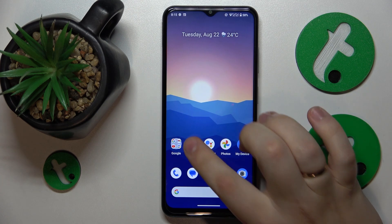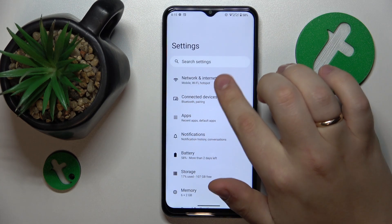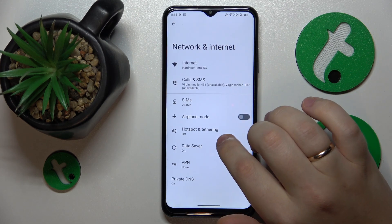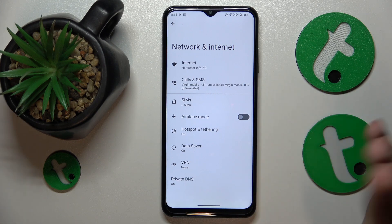So first you will need to launch Settings, then enter the Network and Internet category, then the data usage section.